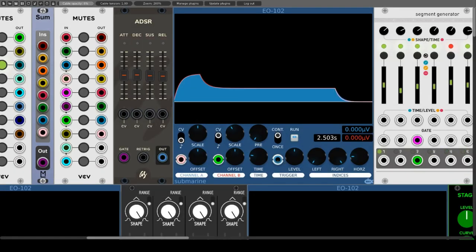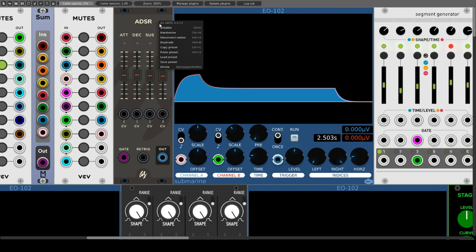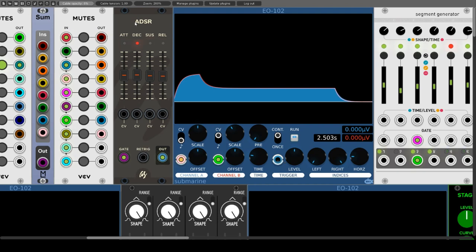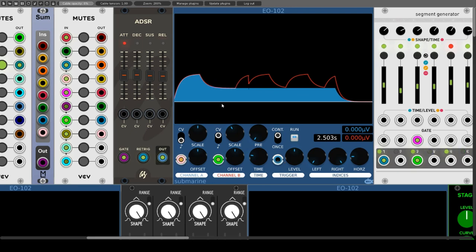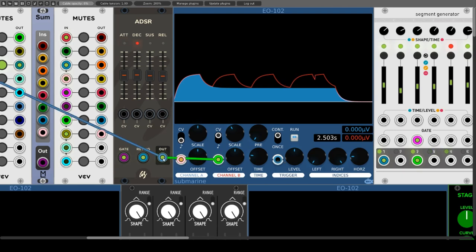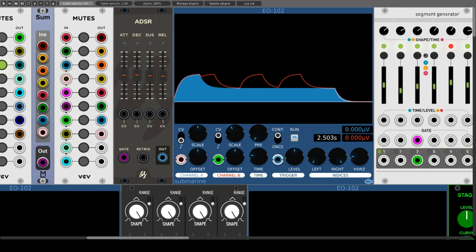Let's turn to the individual modules. First is the ADSR module from AS Modules — a simple envelope generator with four standard phases: attack, decay, sustain, and release. An LED indicates which phase the envelope is currently in, and the envelope parameters are adjusted by means of sliders so the envelope can be detected at a glance. Each of the parameters can be controlled by CV. Next to the gate input there is a re-trigger input — a pulse here restarts the envelope even if it was not finished. The regulators work very cleanly and fine adjustment is possible by holding the control key.